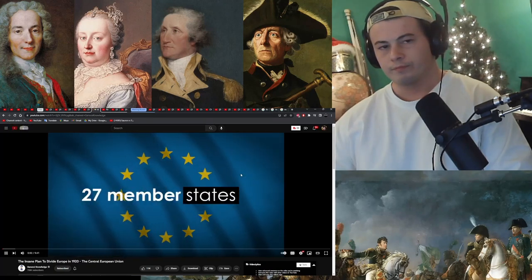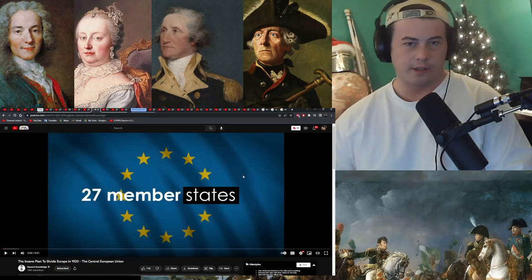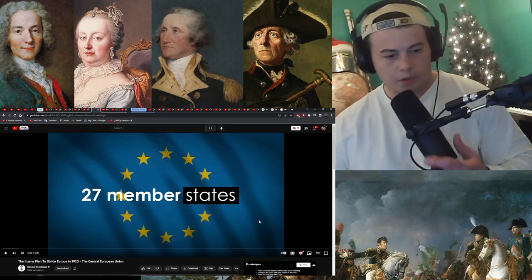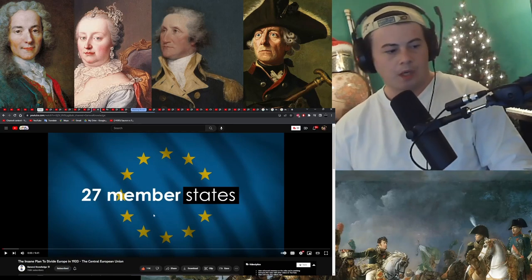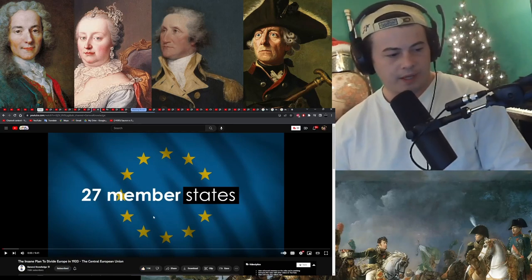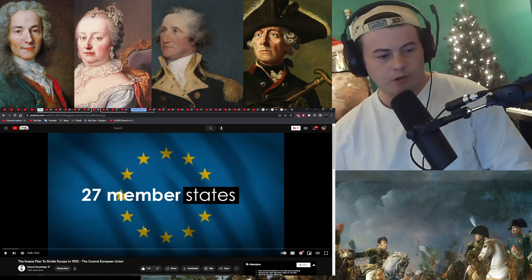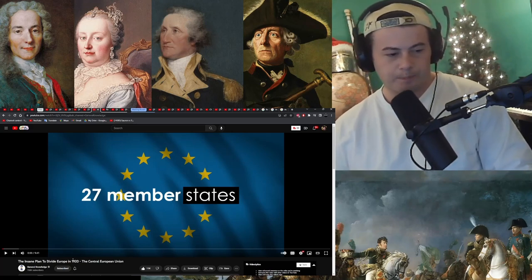Hi guys, we're going to leave a link to the Discord right below in the description. Let's check out this intro. This video is about the insane plan to divide Europe in 1920 — the Central European Union — from the channel General Knowledge, a great channel.